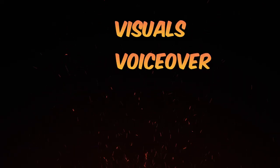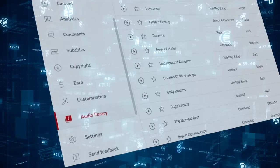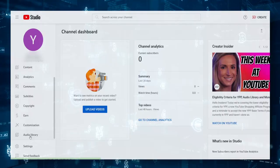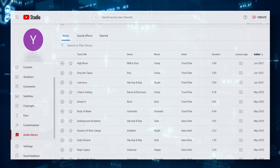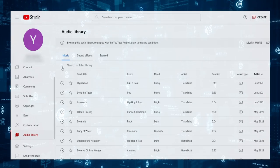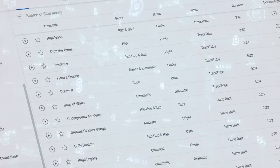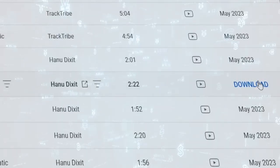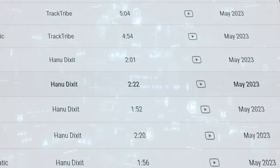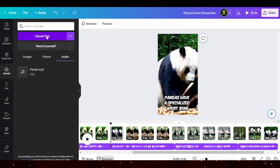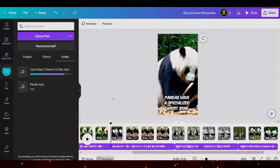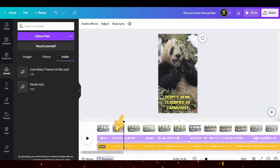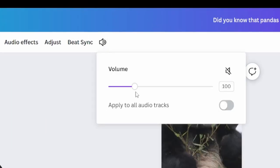Once you've got your visuals and voiceover in place, it's time to add some background music. For this, YouTube Audio Library is a fantastic resource. Sign into YouTube Studio, then from the left menu select Audio Library. Here you will find a wide range of free music you can use in your videos. Use the search bar to find a specific genre, mood, or artist, or simply browse the library. When you find a track you like, hit play to preview it, and if it's the perfect fit, click the download icon to save it. Return to Canva, upload your downloaded soundtrack, and drag it onto the timeline. You can adjust the volume by selecting it in the timeline and clicking on the speaker icon.